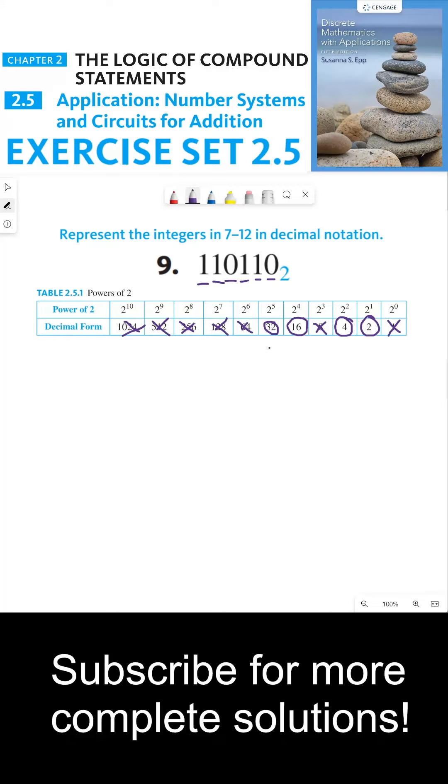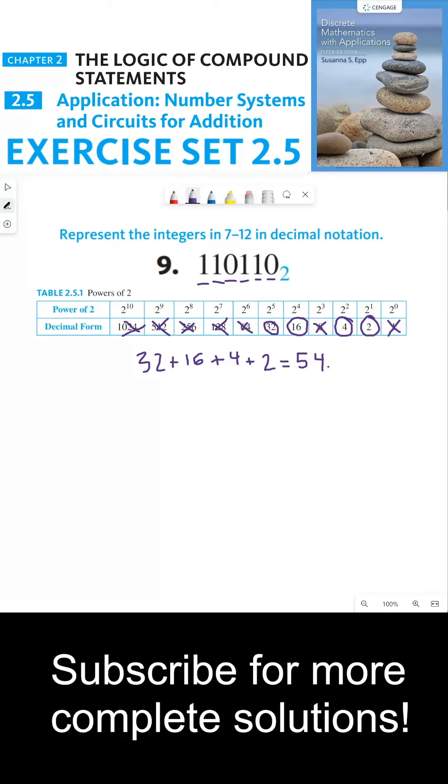So now we just need to add up all of these powers of 2. We need 32 plus 16 plus 4 plus 2, which is 54. And to clarify that this is in decimal notation, we can use a subscript 10 to make sure the reader knows that this number is in decimal notation.